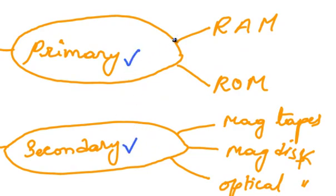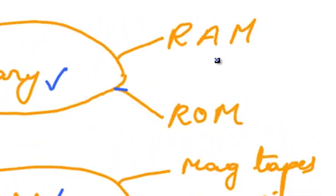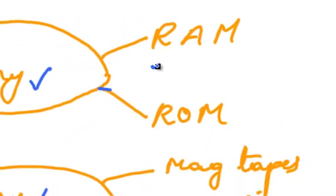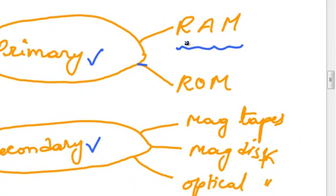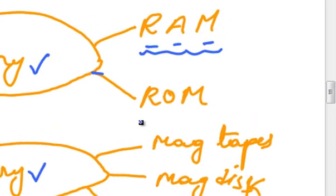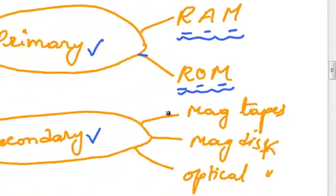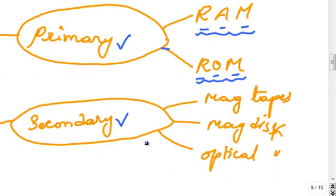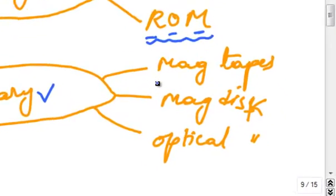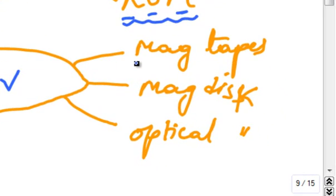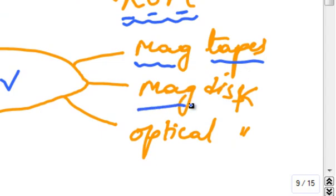The primary storage devices are again classified into two types: RAM, which stands for Random Access Memory, and ROM, which stands for Read Only Memory. The secondary devices are classified into three types: magnetic tapes, magnetic disks, and optical disks.